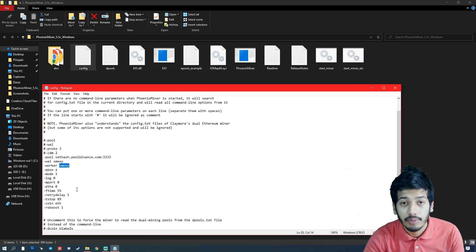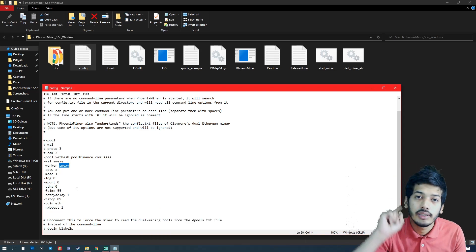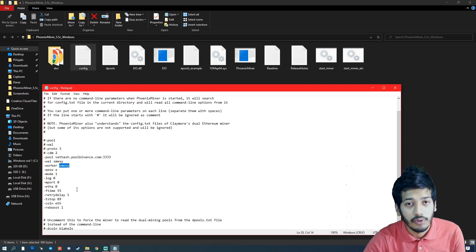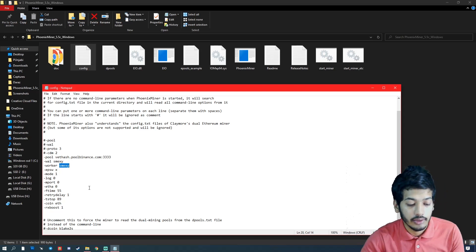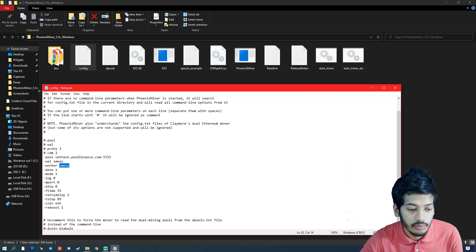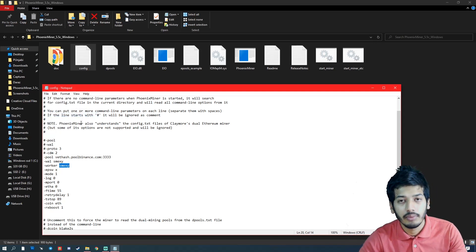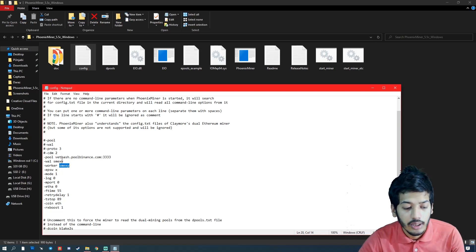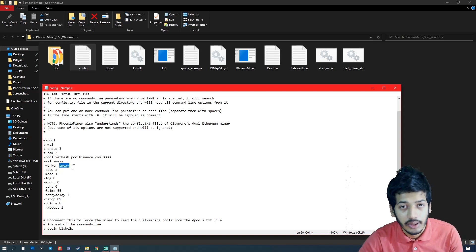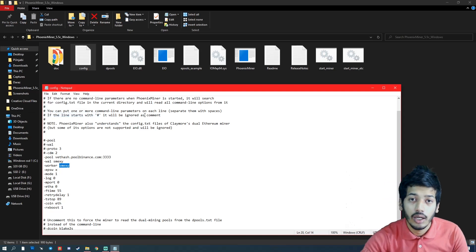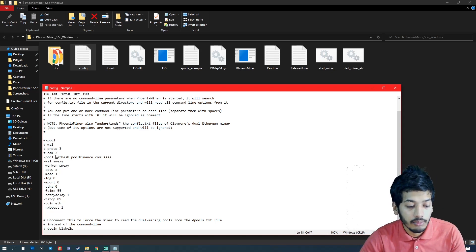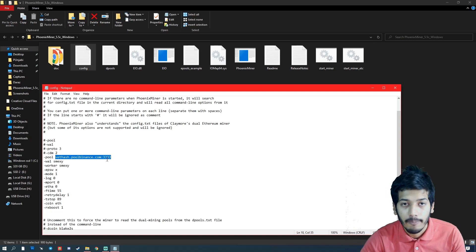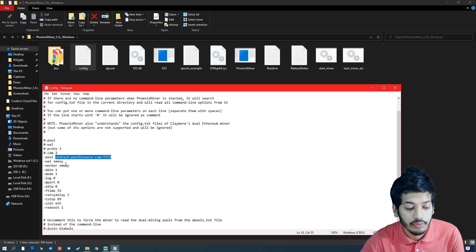When you've done all this stuff, then you simply have to file save. I will upload this in my Google Drive - you can simply download and just put your wallet or worker name here and that's it. Go to file and save, and that is all your work. If you want to change the pool, then you have to put here a pool address here with the port number, and that's it.